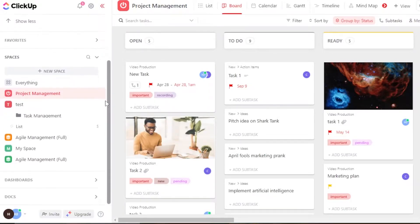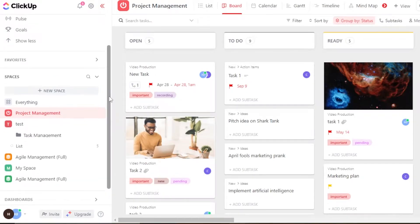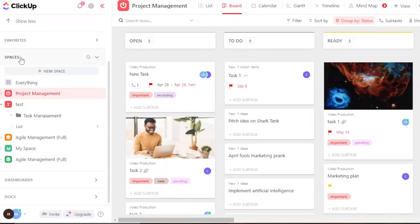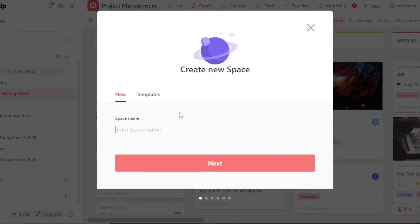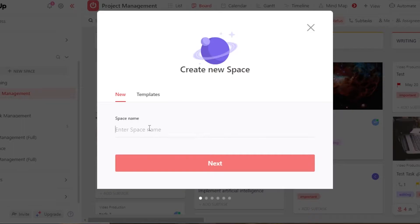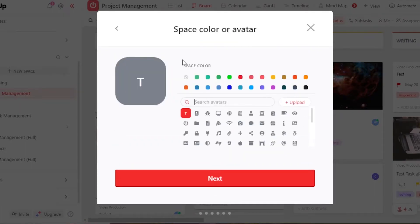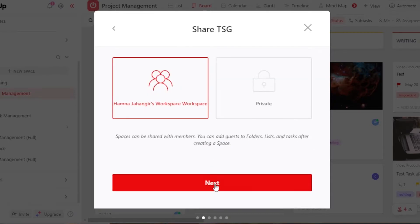To create a new space, you will get the option right here. Click on 'New Space' and you will be able to do so. I'm going to call this space 'TSG.' You can choose from a template or start from scratch — I'll click 'Next.' Then you give your space a color or an avatar. I'm going to go with a blue color and quickly change the logo, then click 'Next.'